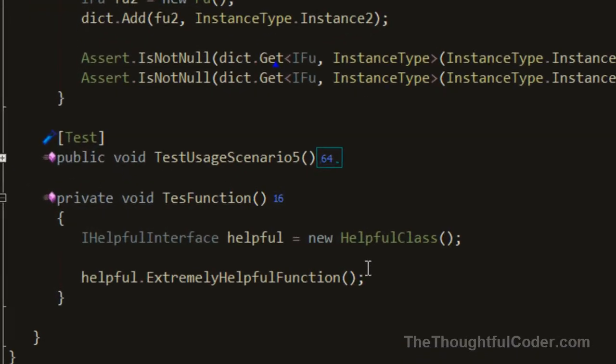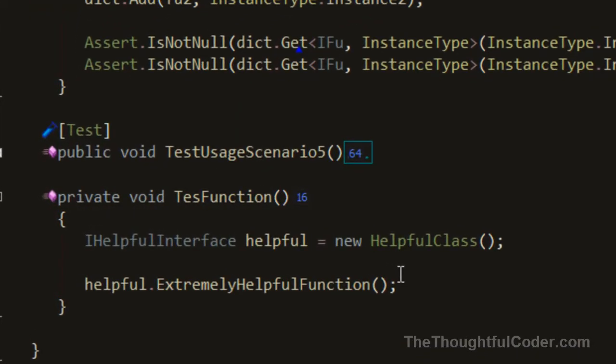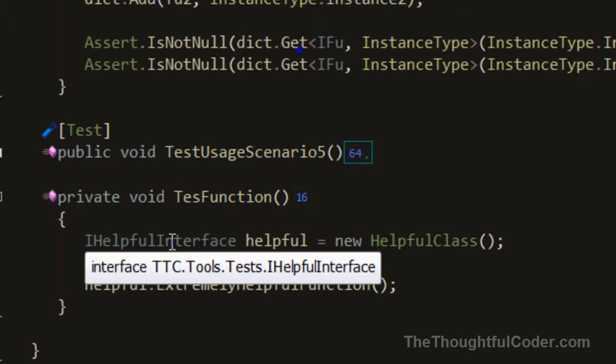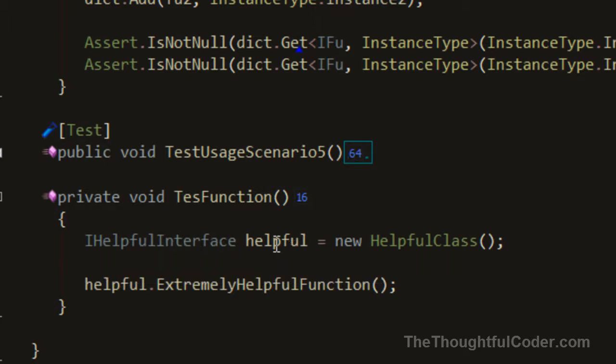I want to show a feature of CodeRush that's one of my can't-live-without features: the ability to navigate to interface function implementations quickly. To demonstrate, you can see I have this interface here, a variable of that type, and a function on the interface.